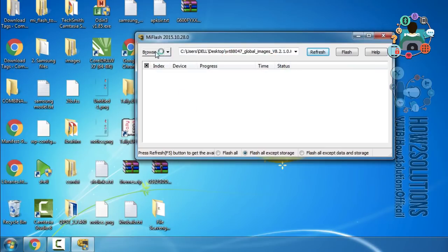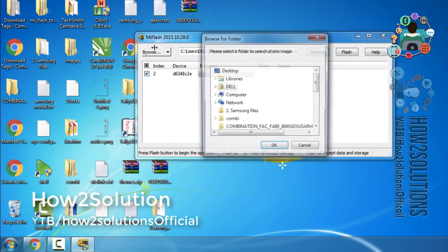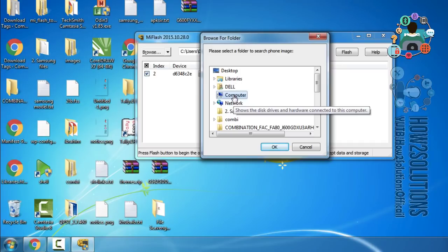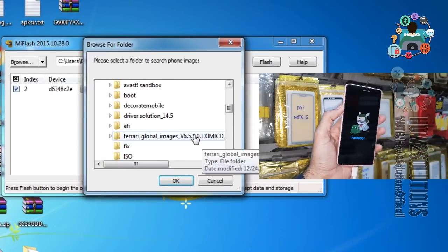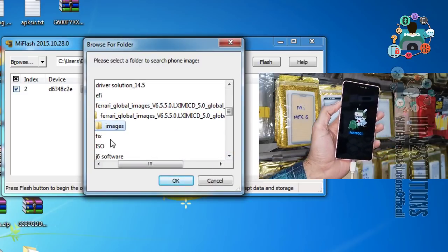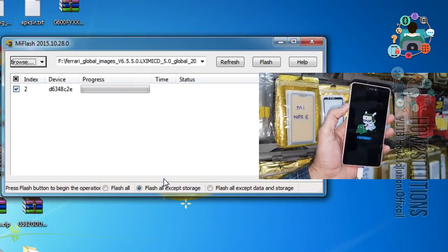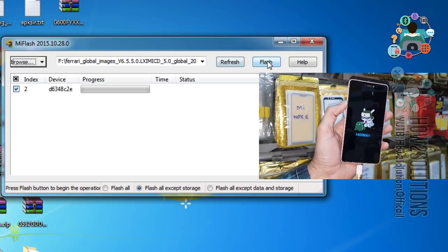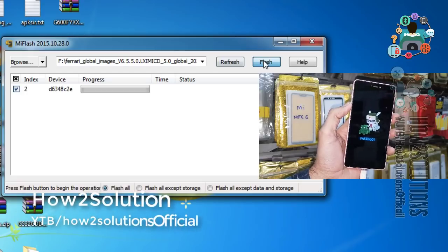I have provided the download link in the description. First of all click the refresh button after connecting the device. You can see here my device has been connected. Now select files — the download link is also in the description. Here is my file. Remember I am using version 6, so it can unlock my account. Now I have selected the image folder. We have to click flash files — first of all click on flash all.